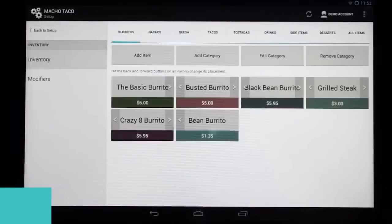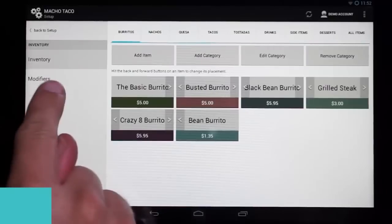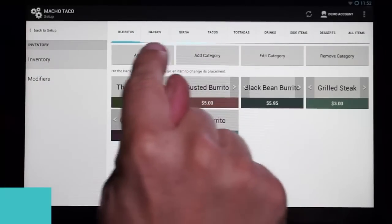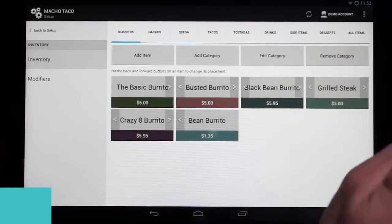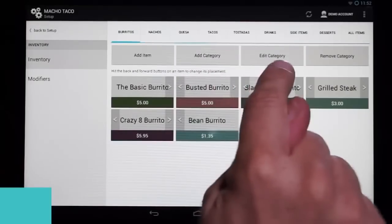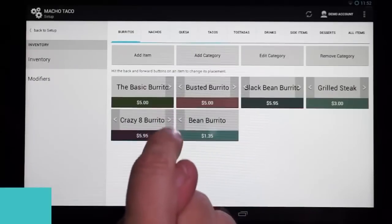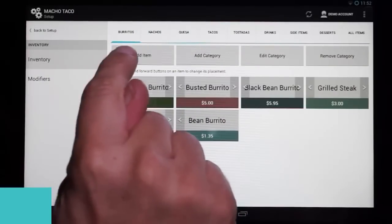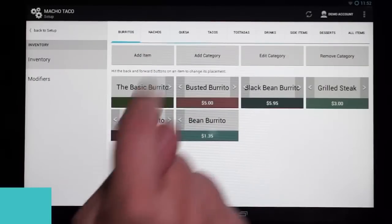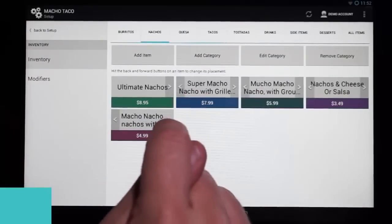Once we get to the Setup screen, we're going to select Inventory. On the Inventory screen, you'll see on the left-hand side we have Inventory and Modifiers. In the top row, you'll see all the categories along the top. Down here we have Add Item, Category, Edit Category, and Remove Category. This shows what items are in the selected category — the blue line represents the category selected. If I select Nachos, these would be the items in the Nachos category.